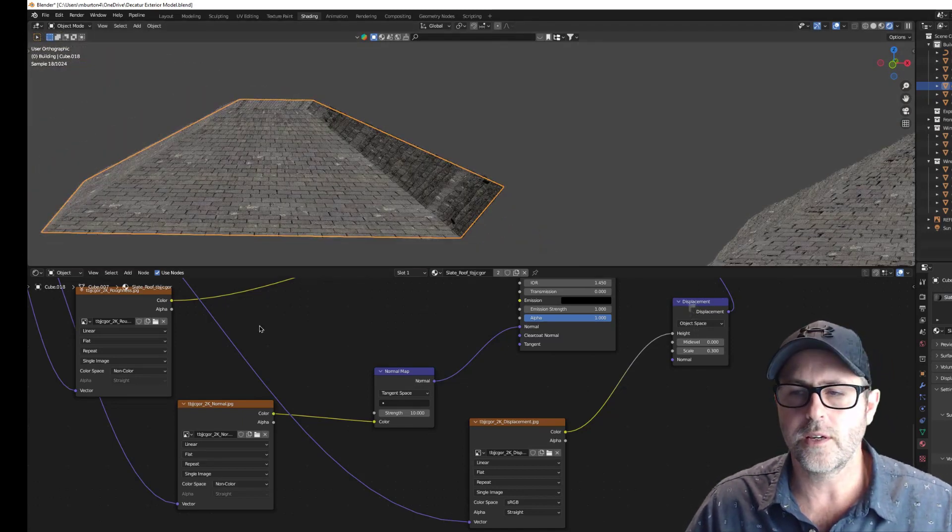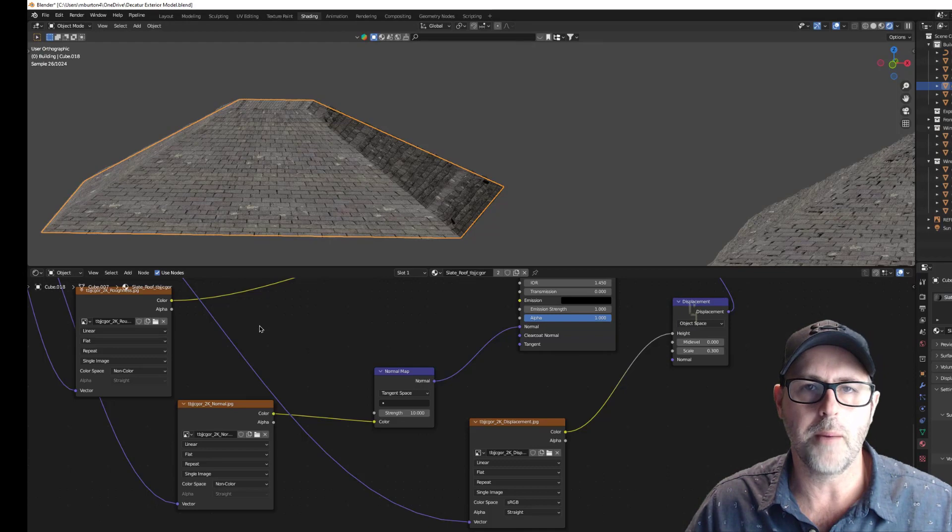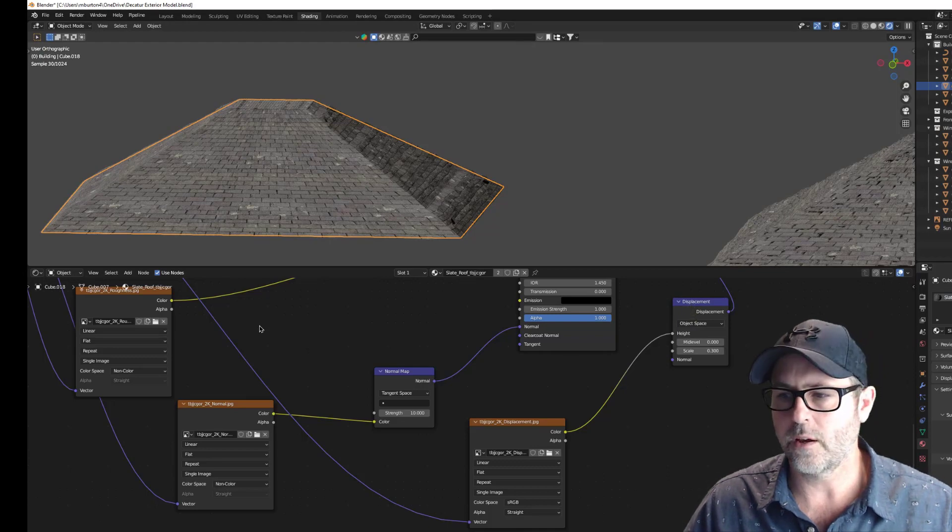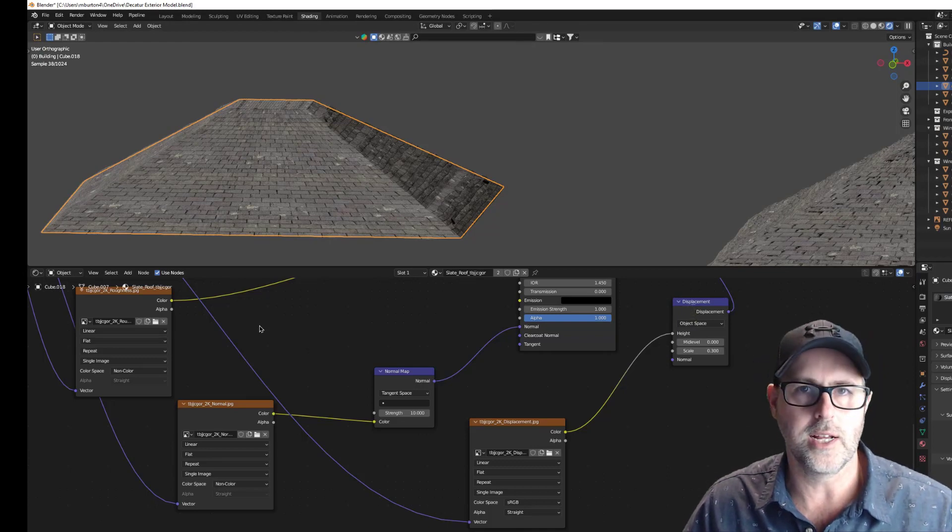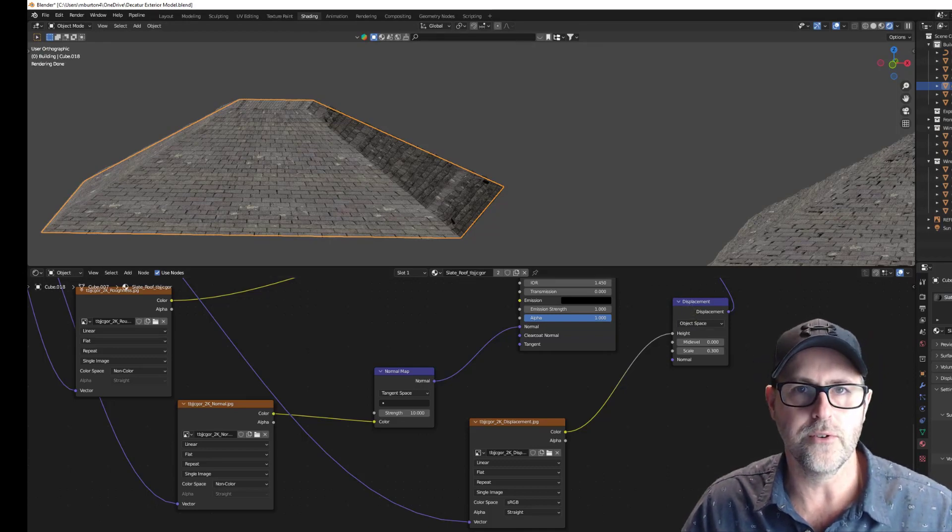And that's a simple way that I've learned to set up the displacement map using Quixel Bridge content. I hope it's helpful.